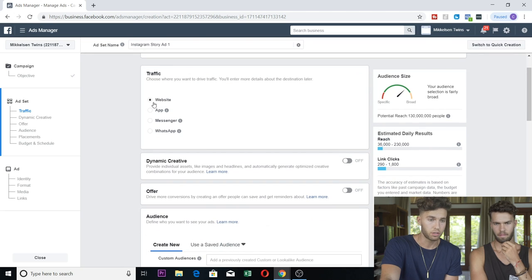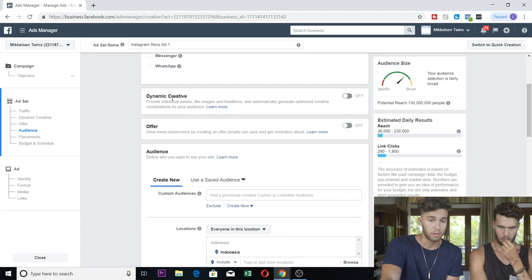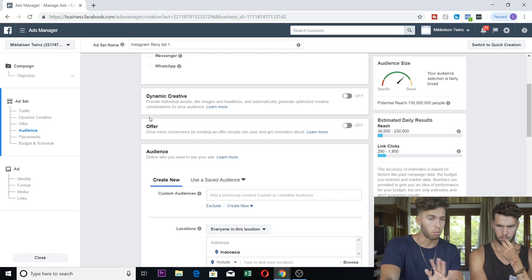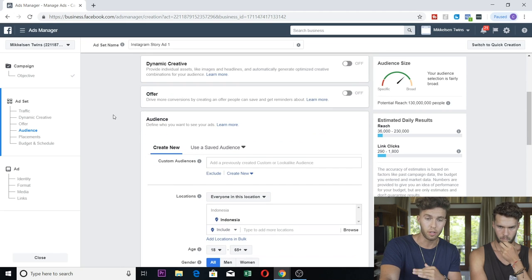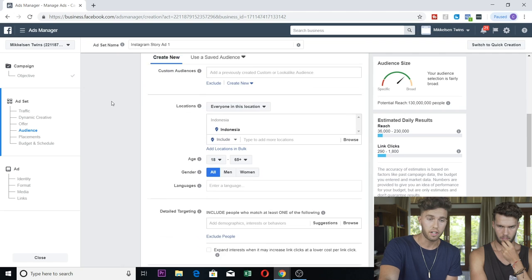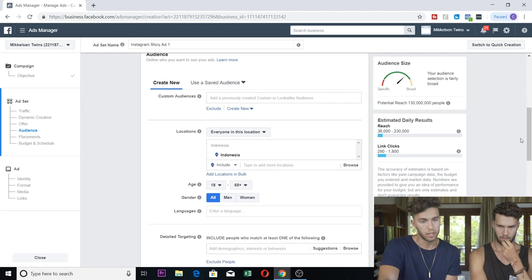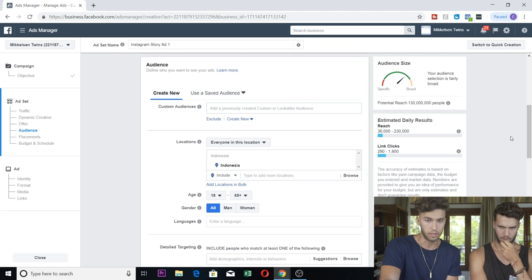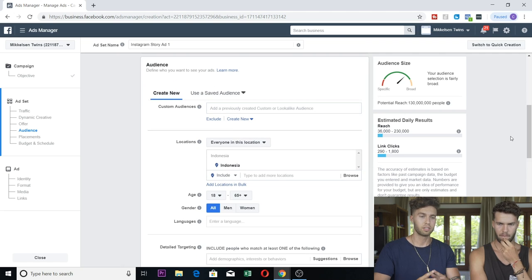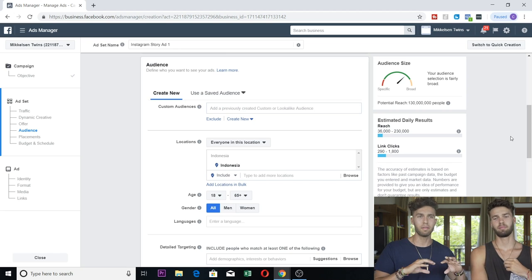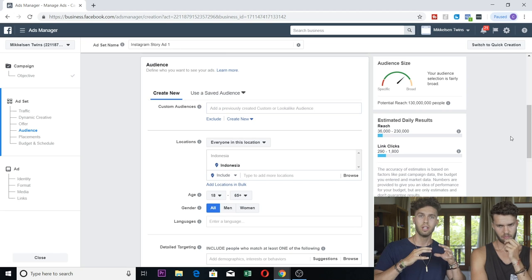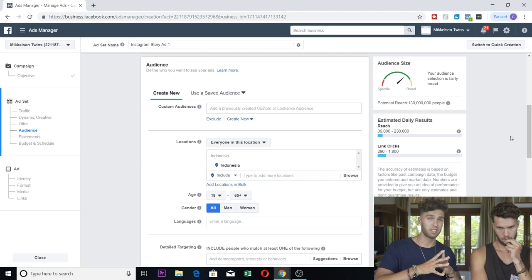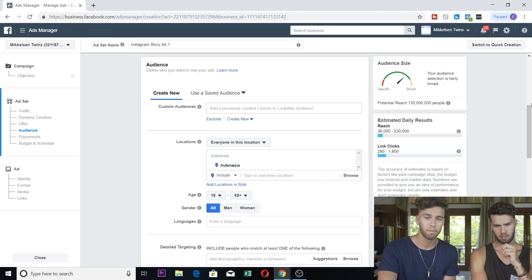Moving on, traffic you're going to use website. Dynamic creative off, don't worry about it. Offer off, don't worry about it. You don't have an offer. Audience, this is where we need to talk a little bit.